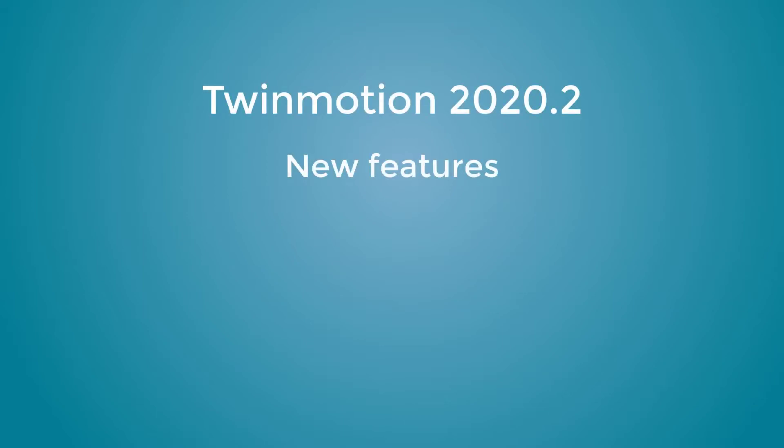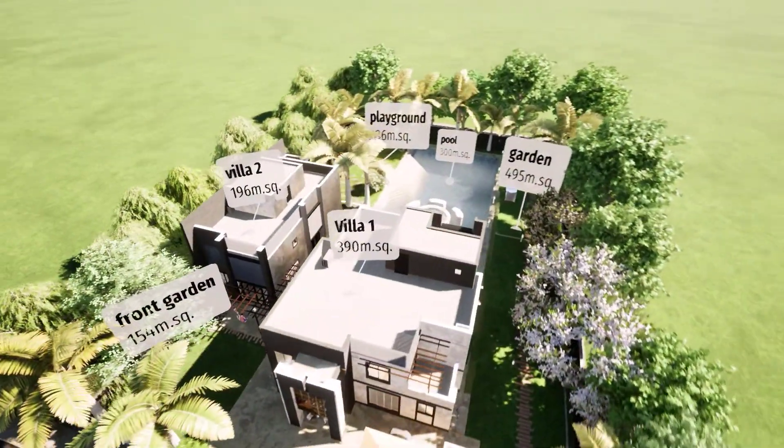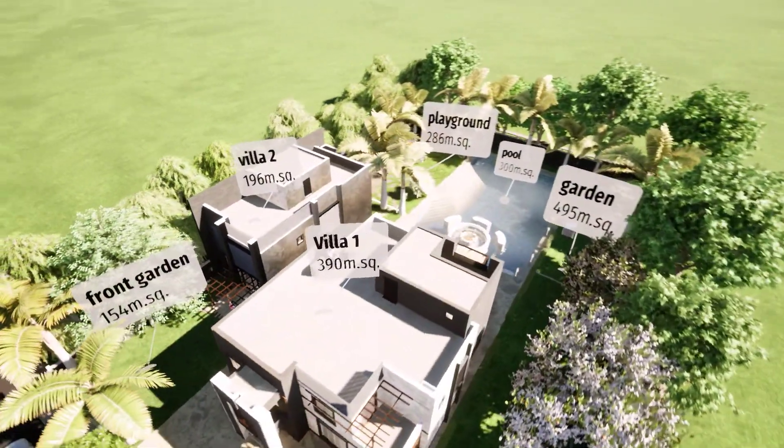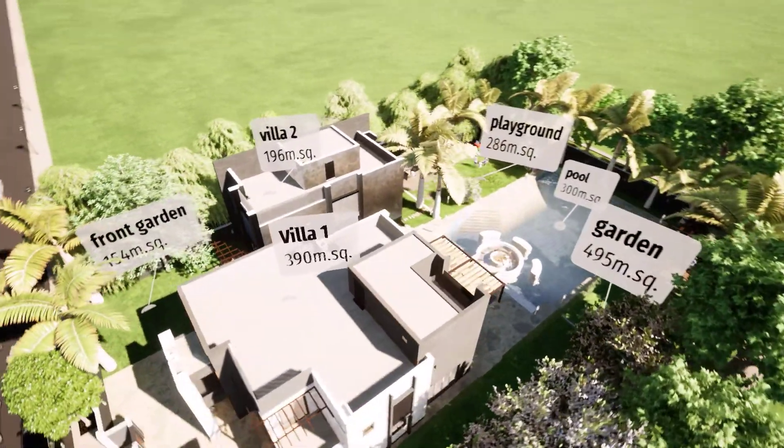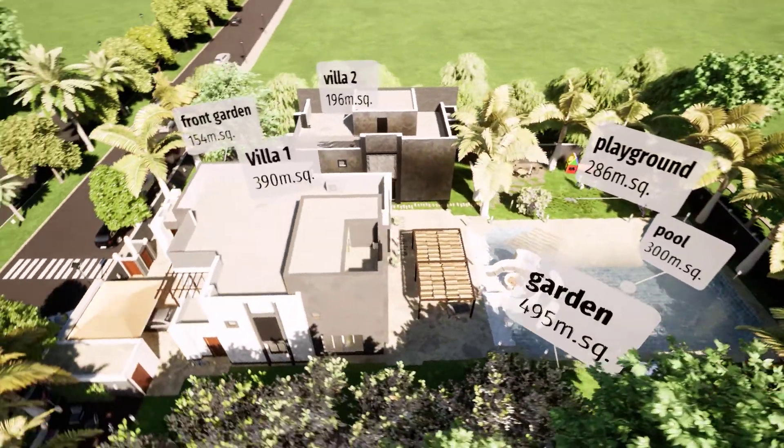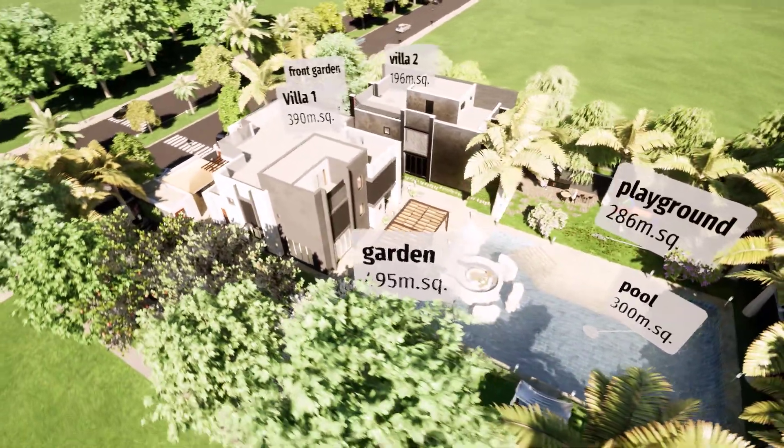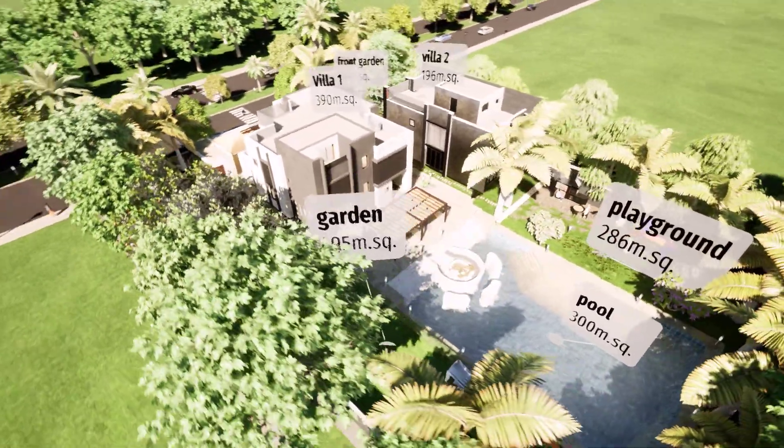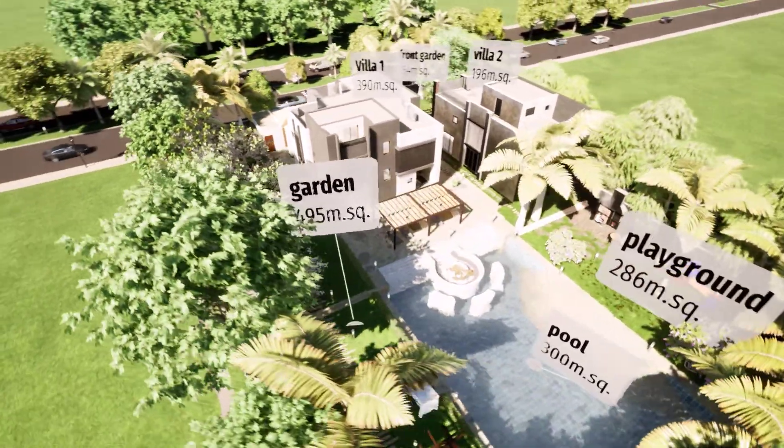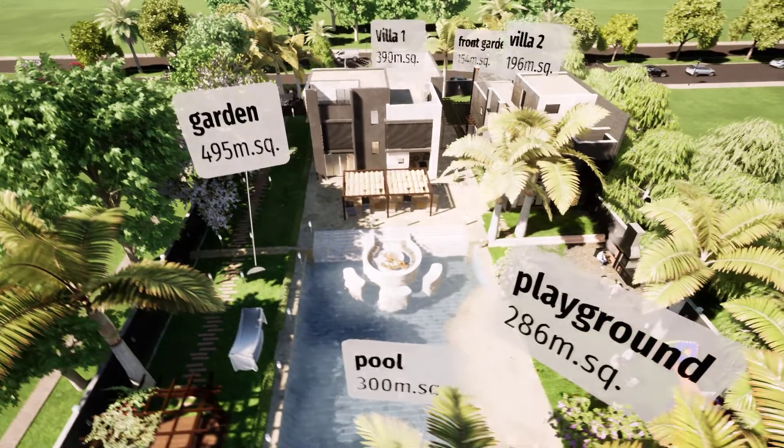Twinmotion new feature, the note tool. The note tool is a very cool and useful feature for labeling parts of your project and to show that in your shots and animations.